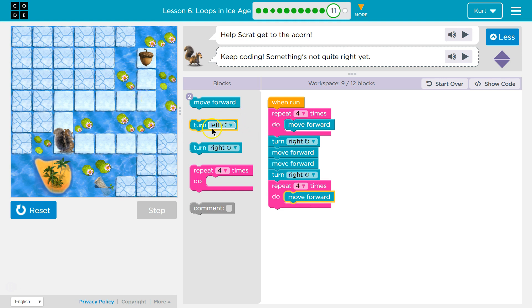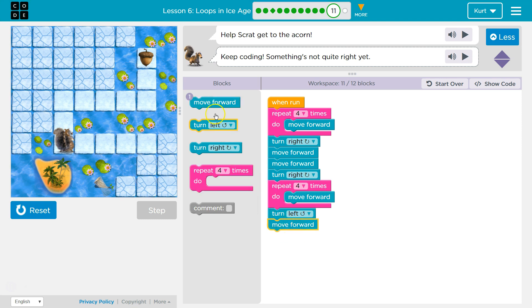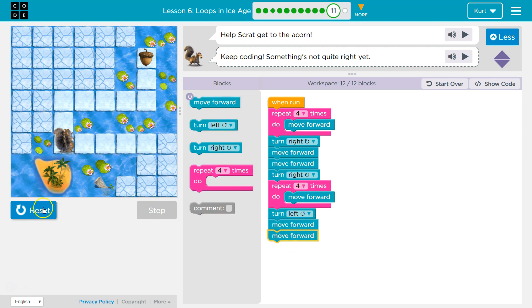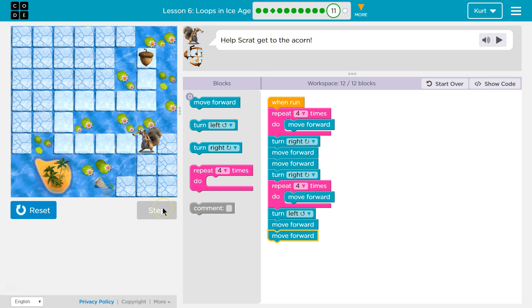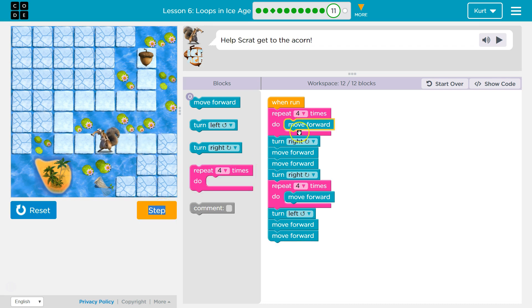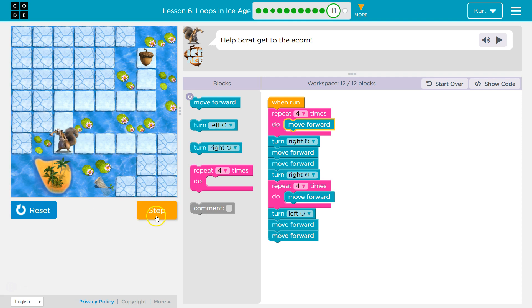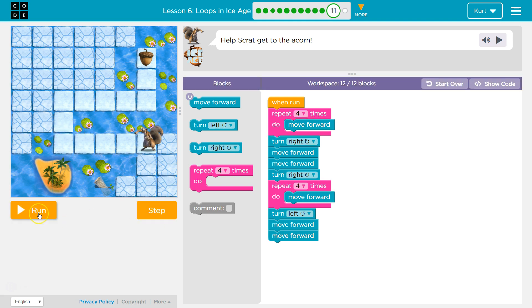Yep, and then I'm gonna turn left, and I think two more forwards to get to the acorn. If you get stuck, though, we can always use step to watch the code run. You see how it's staying inside of the loop right now, because I still am using it. And now, I hit the end of it, I'll drop below.